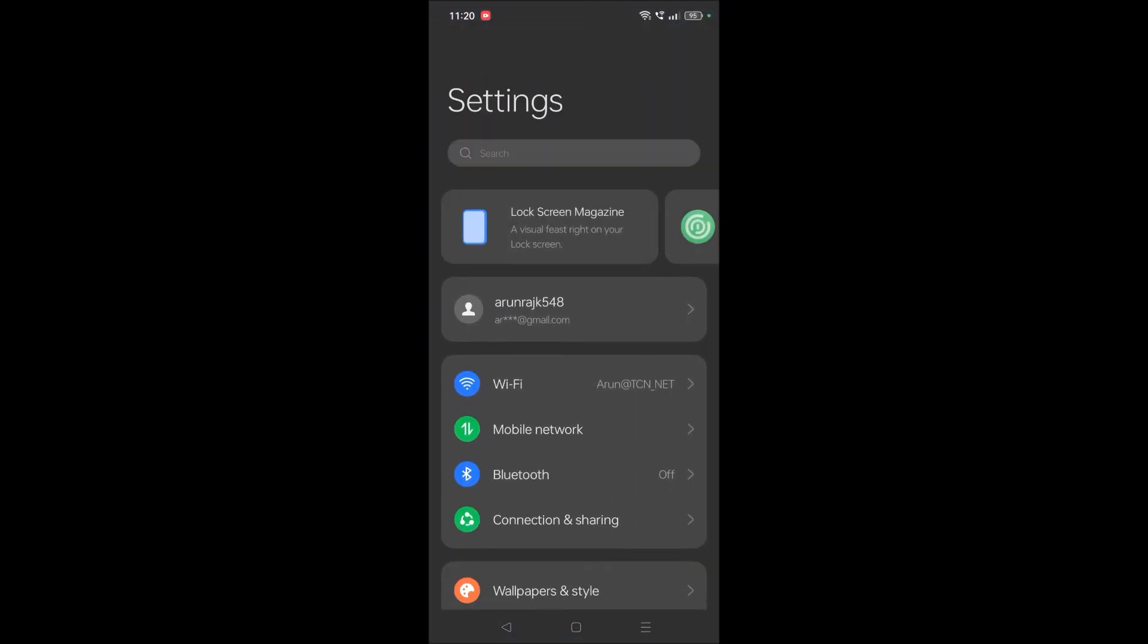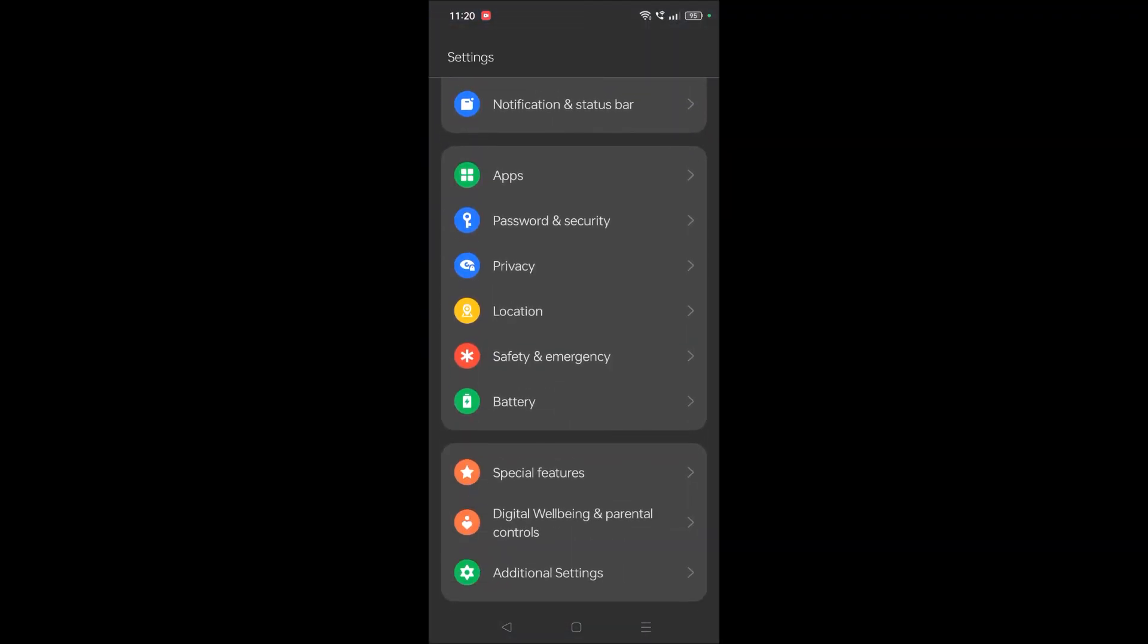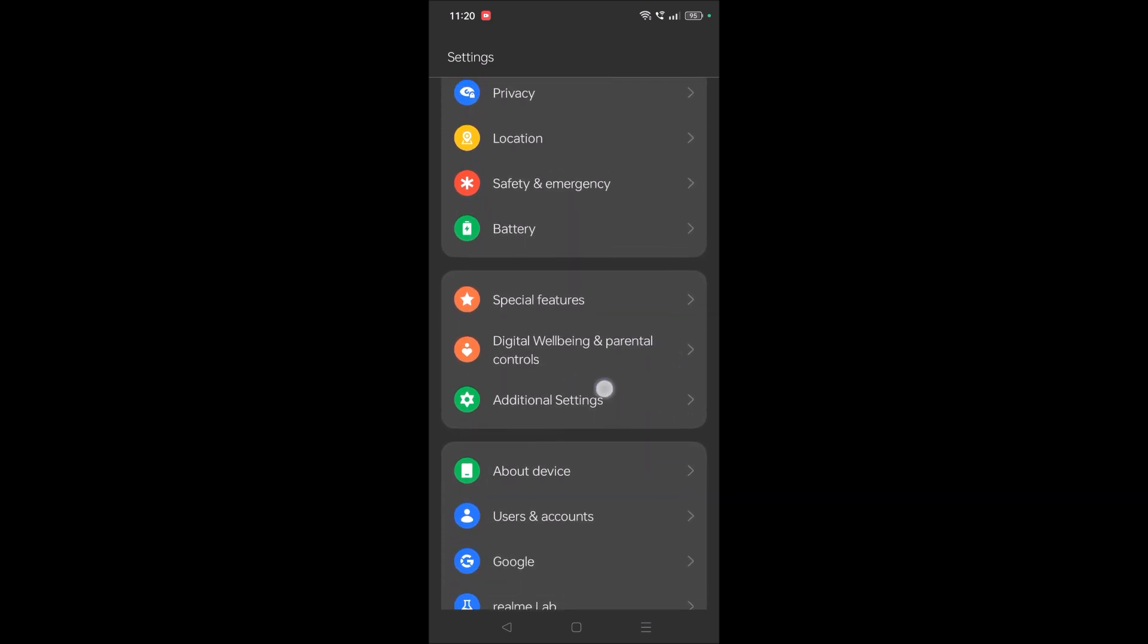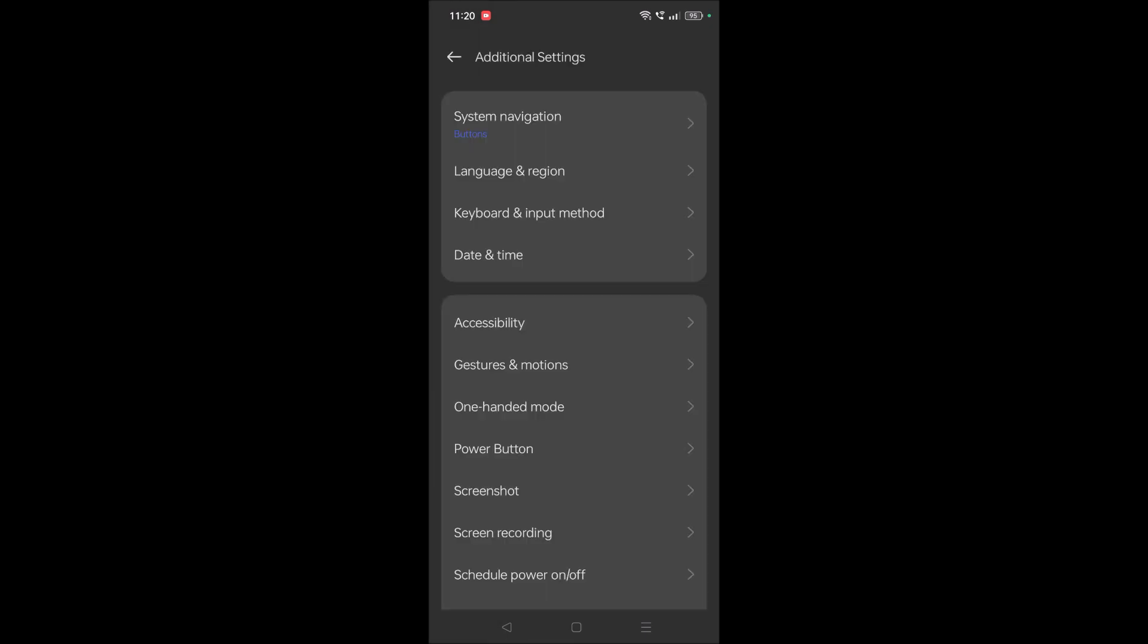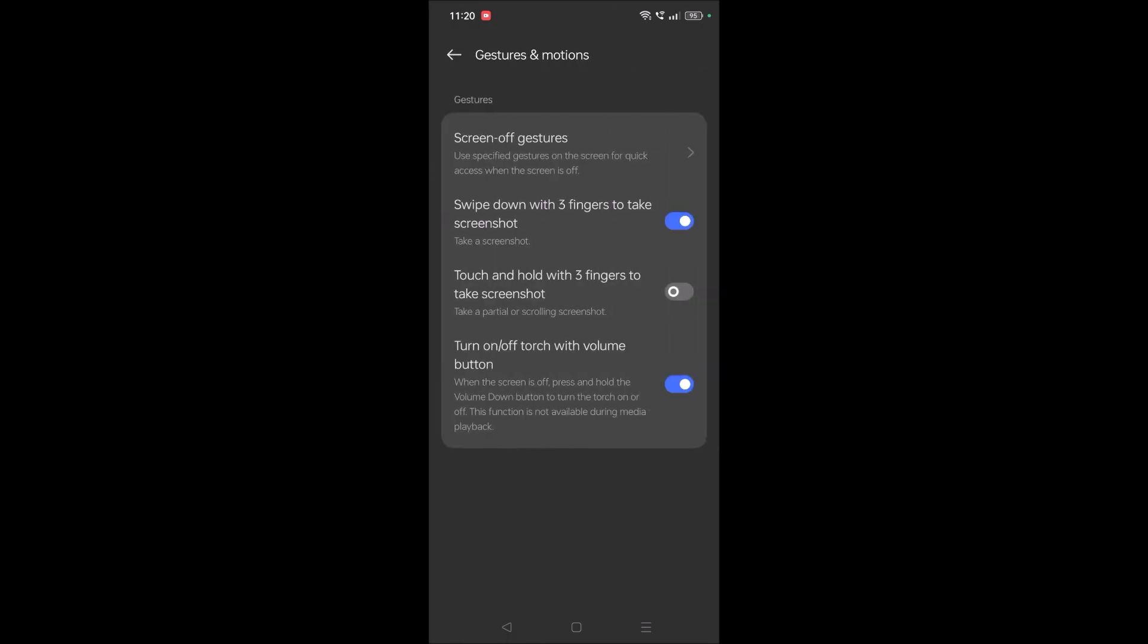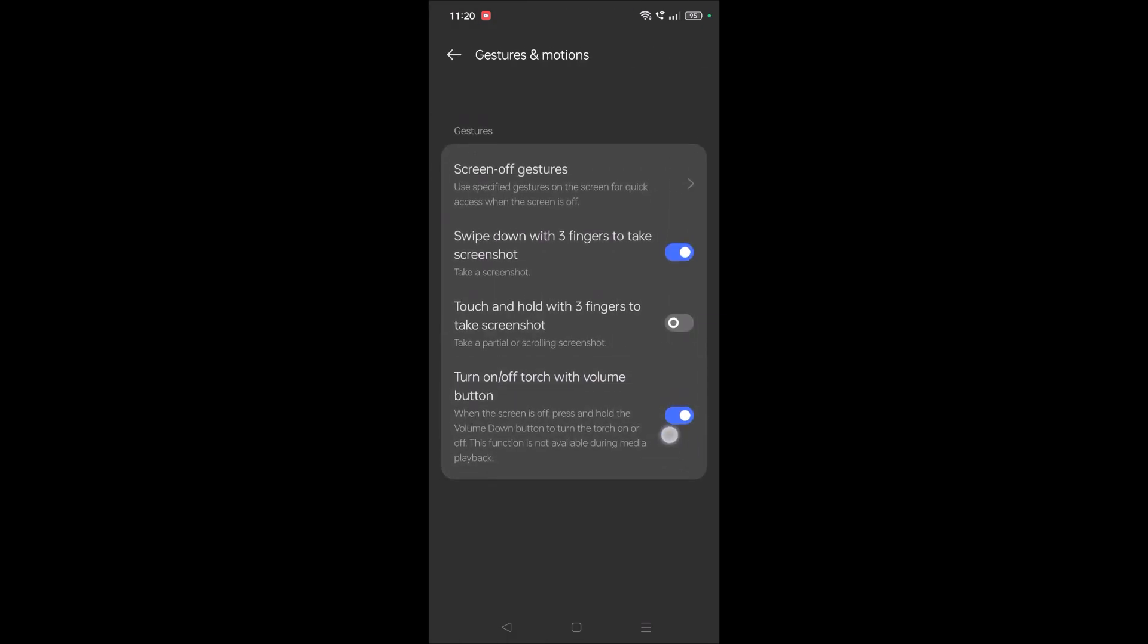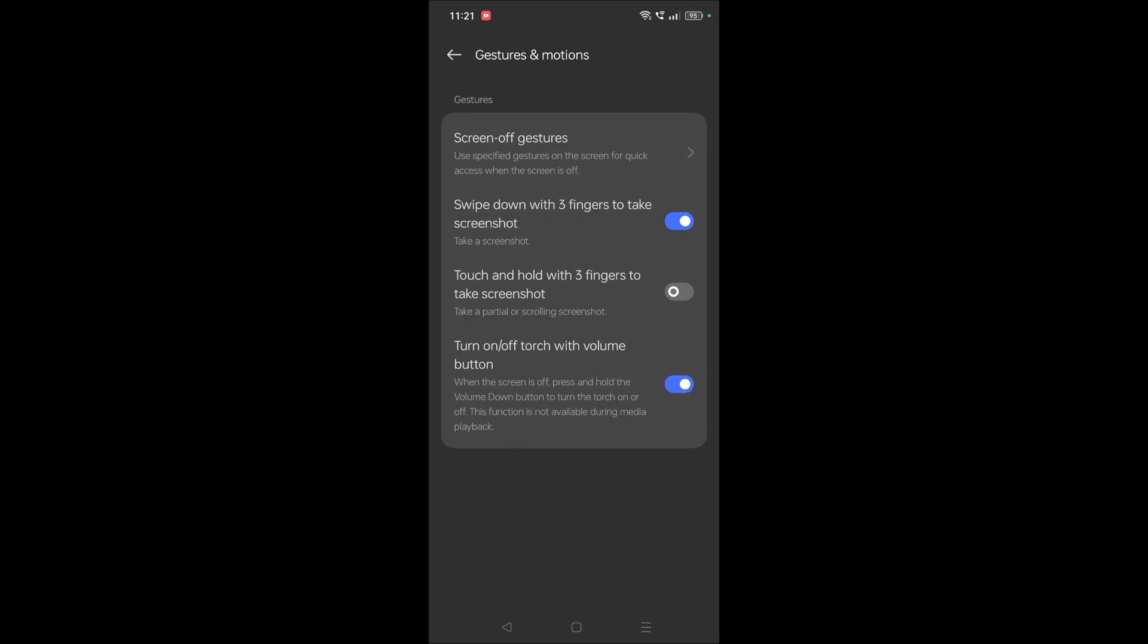In my phone there's an option called Additional Settings. Tap on Additional Settings, then Gestures and Shortcuts. Here you'll see 'Turn on/off flashlight with volume down button.'